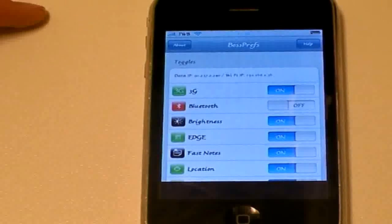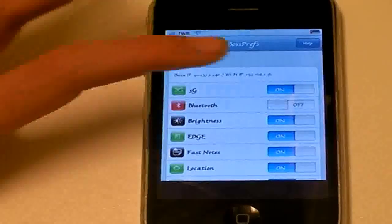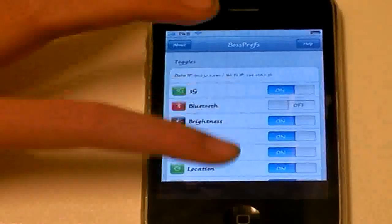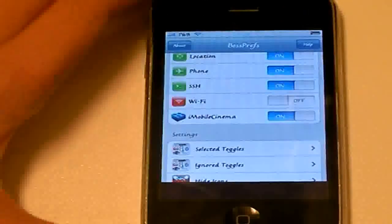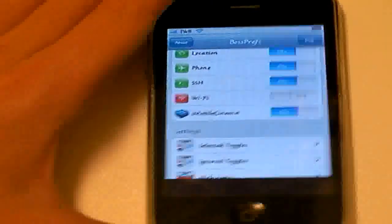You can enable or disable Bluetooth and all that kind of stuff. But, this is what you want to look for. iMobile Cinema. Right here.